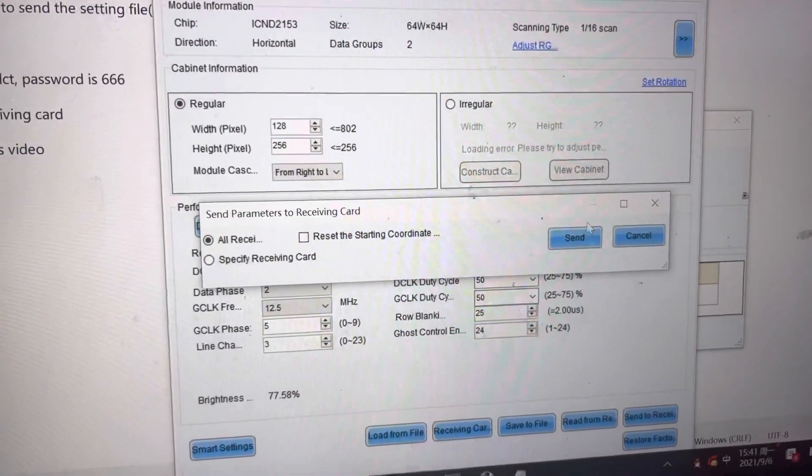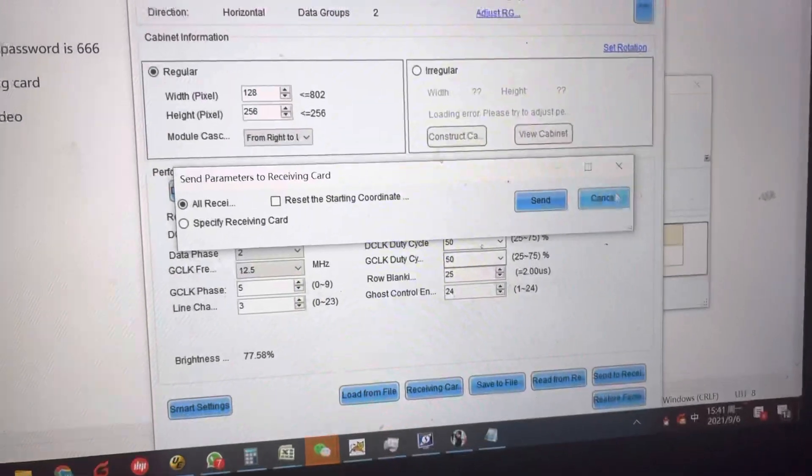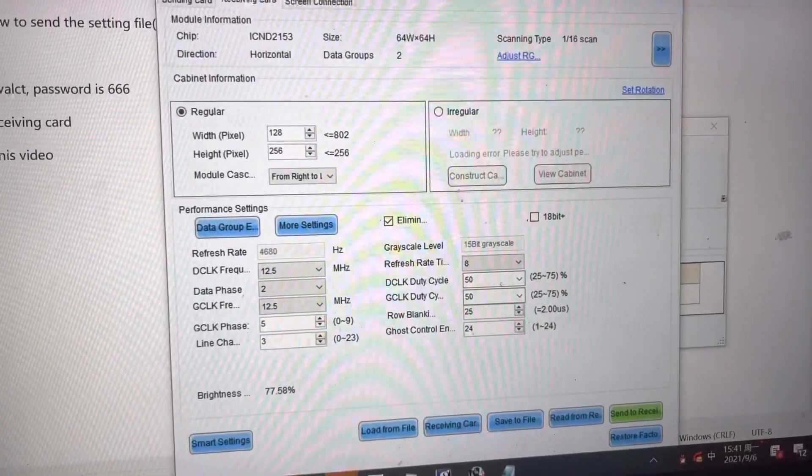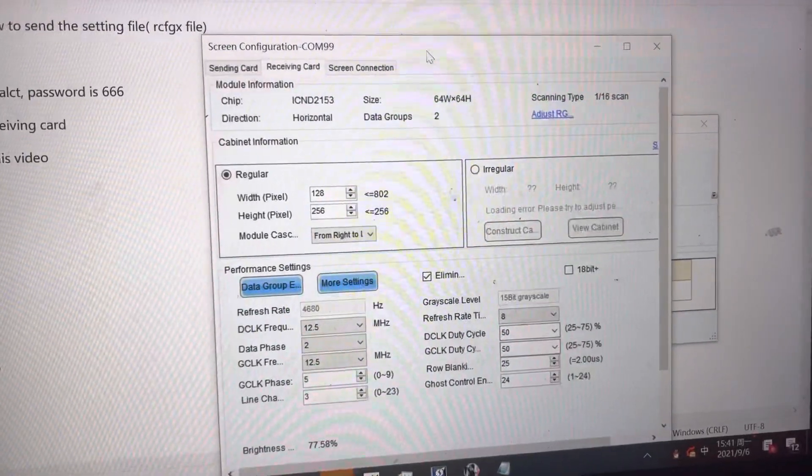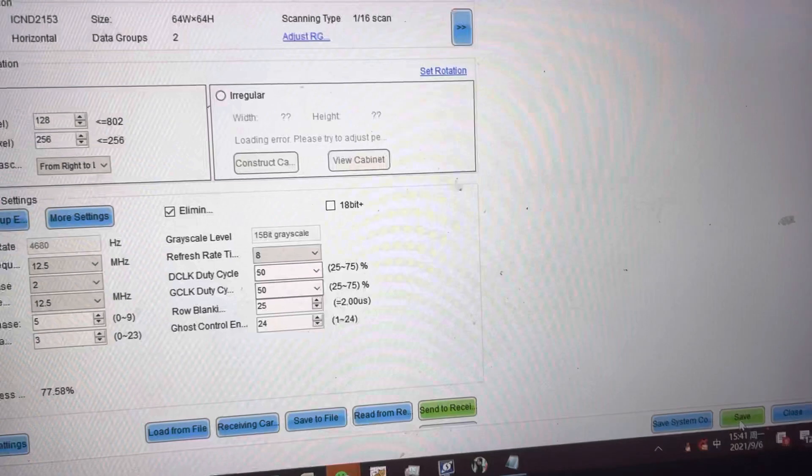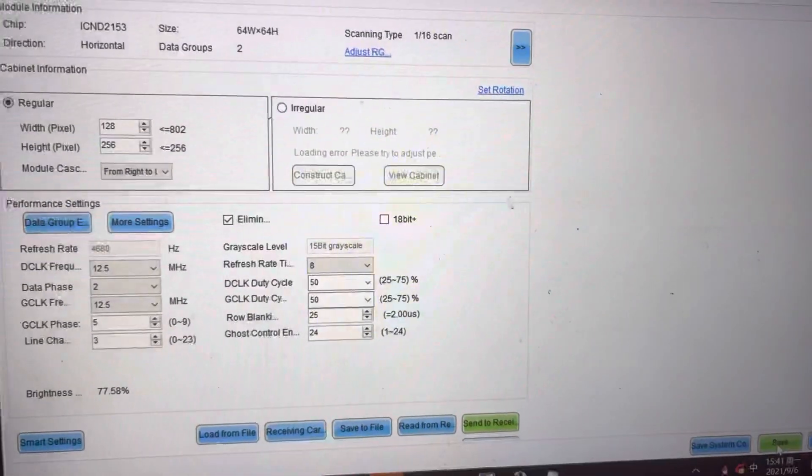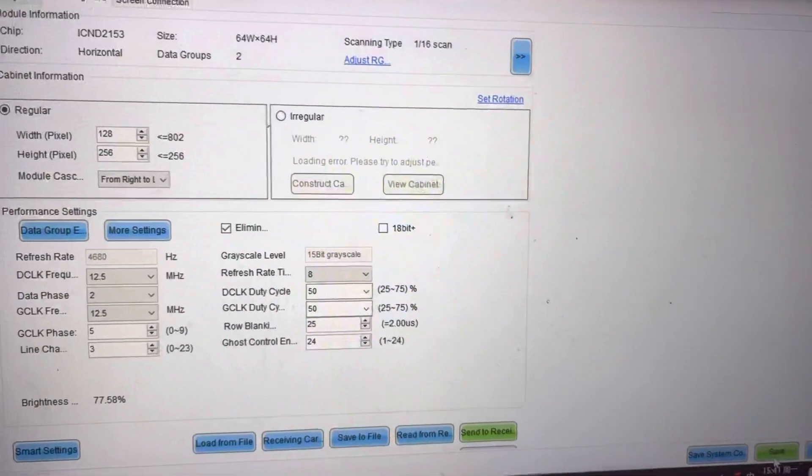If the panel is work, you can press save button. Here is the save button to save the setting.